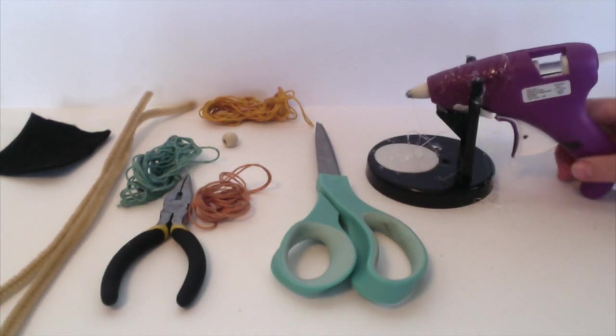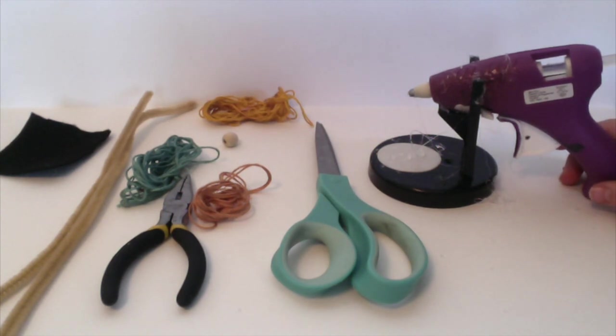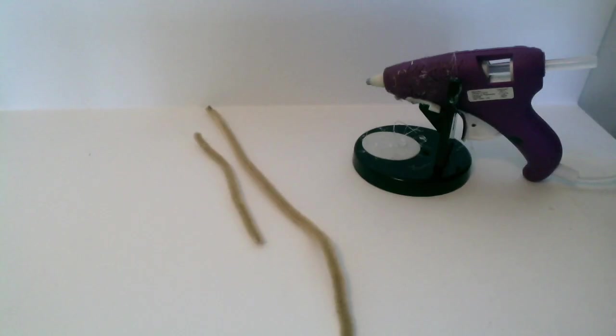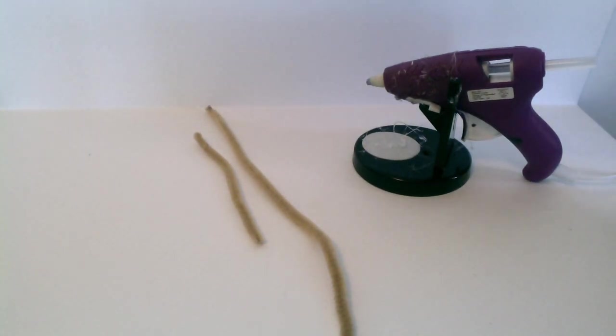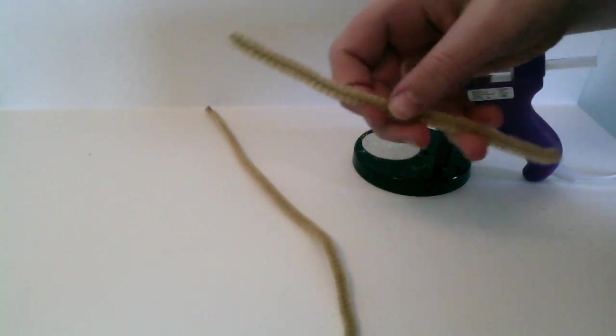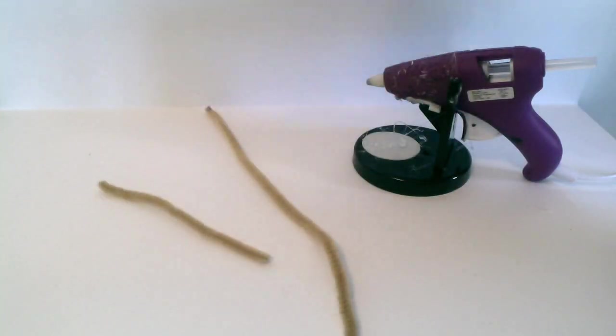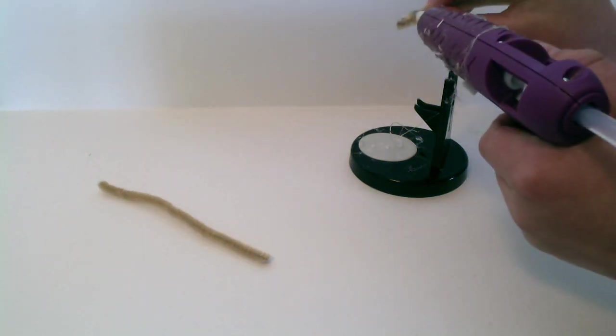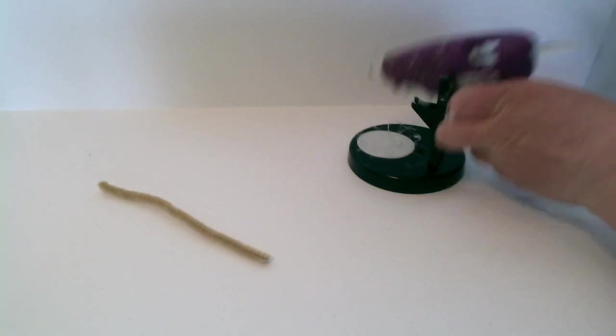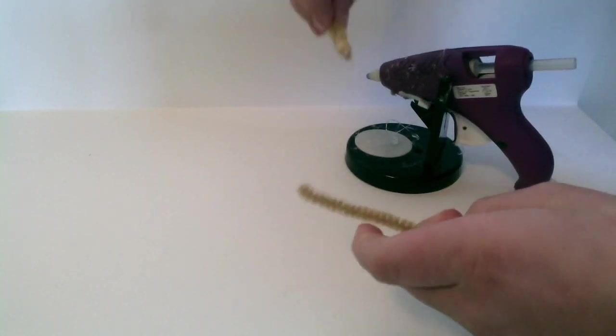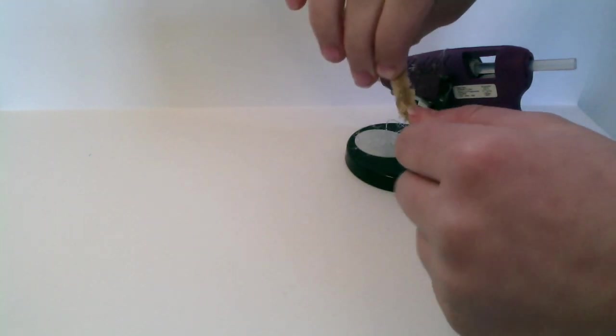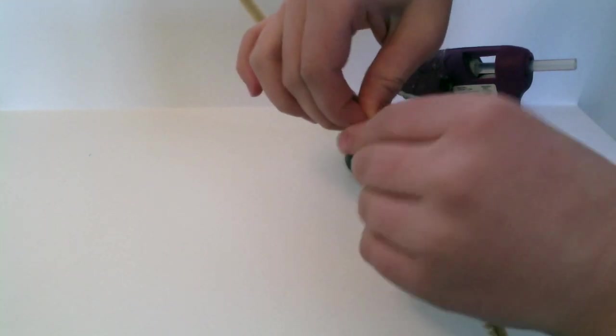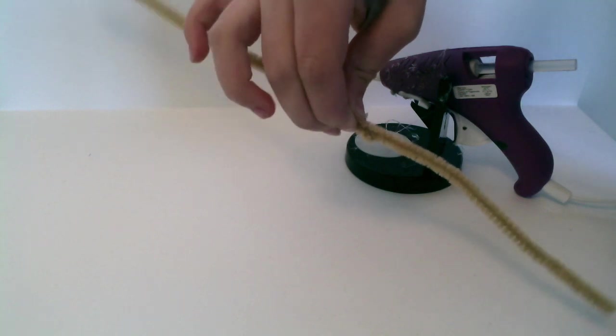So let's get started. The first thing we're going to do is cut one of our pipe cleaners in half. So now you have two. Now what we're going to do is we're going to glue both of them together, like so.